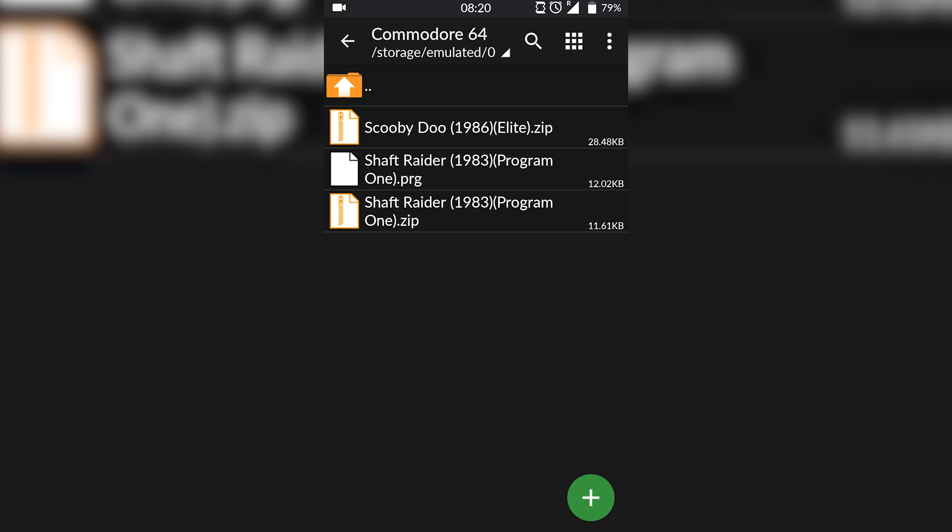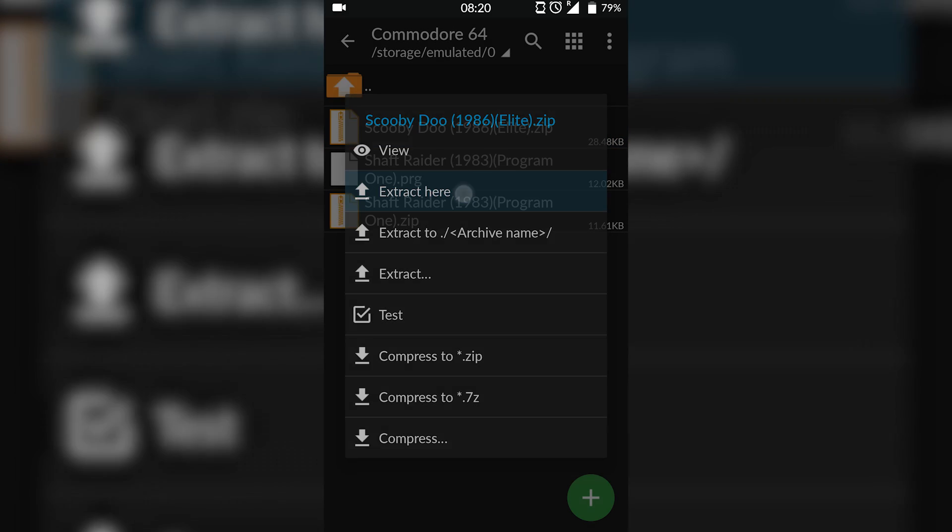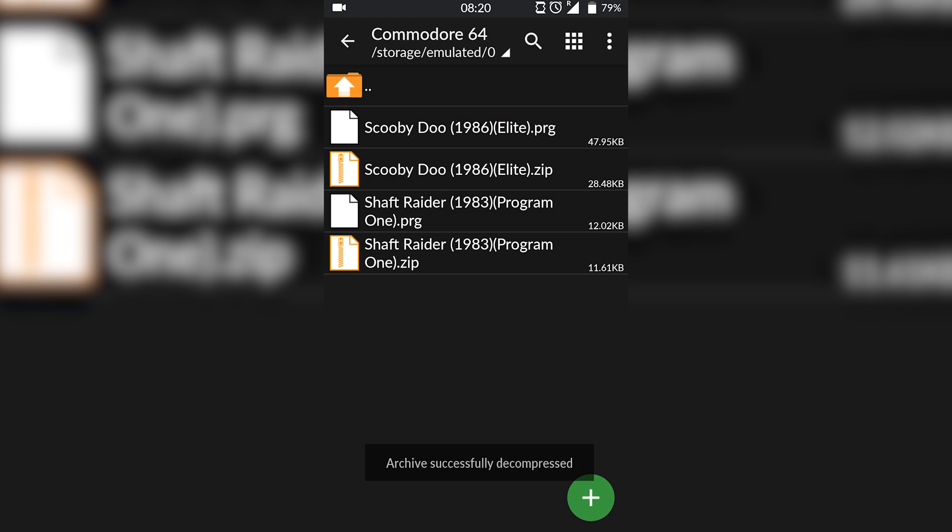Once you have your games downloaded, you want to locate to them with Z Archiver. Then all you want to do is click on your game, click Extract Here, or Extract dot dot dot if you want to select a different location to extract to, and your game will be extracted.